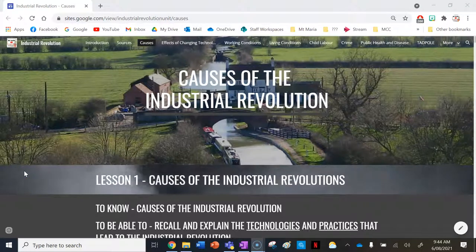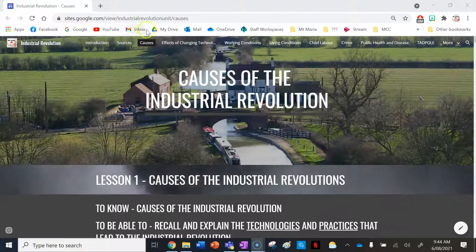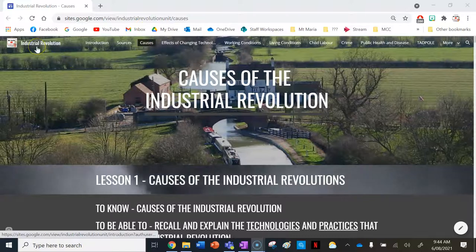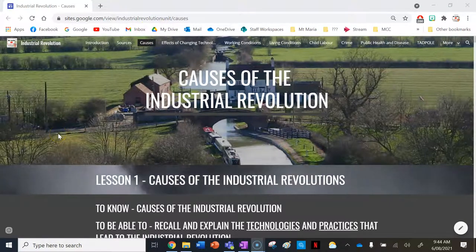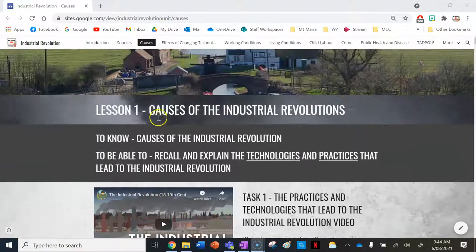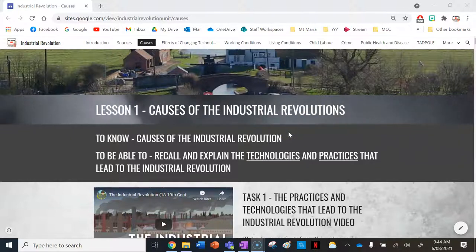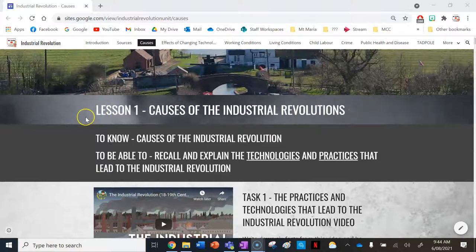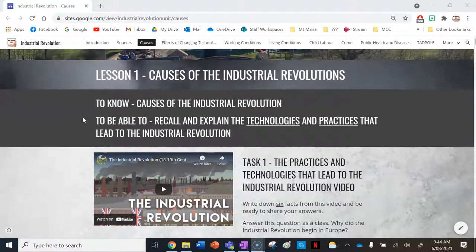Hello out there, all you historians, and welcome to your lesson on the causes of the Industrial Revolution under the causes tab of the Industrial Revolution website. During this lesson we're going to look at a pretty big topic: the causes of the Industrial Revolution — probably the most content-heavy of all these topics in terms of all the ideas and concepts you need to wrap your head around.